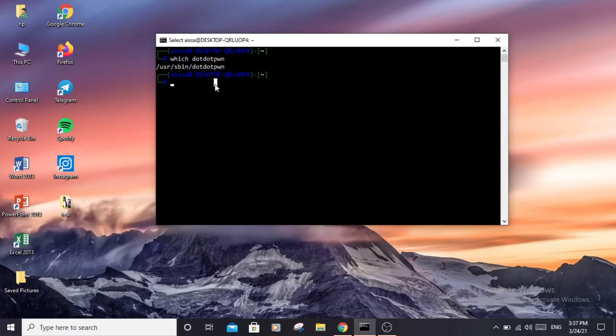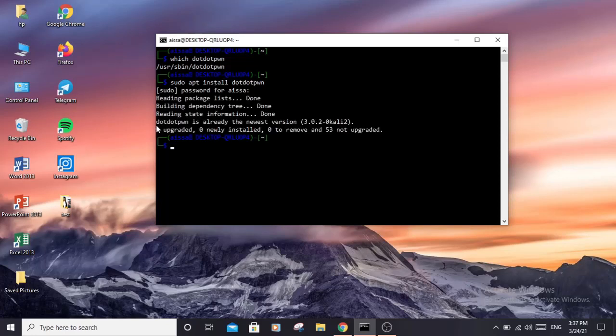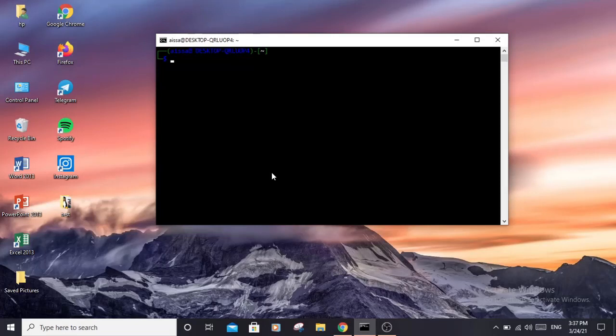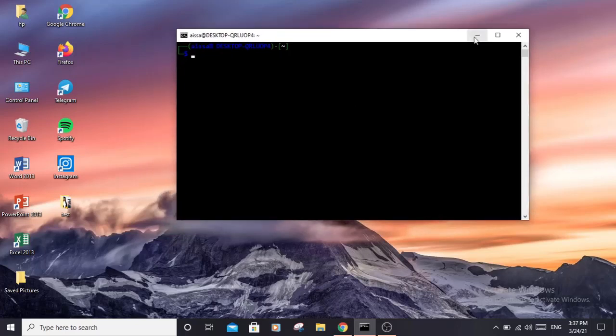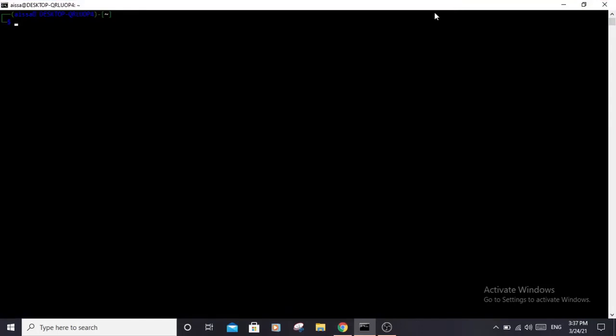To install it, just type 'sudo apt install dotdotpwn' and hit enter. Enter your password. For me it said I have it already installed. You can also install it if you are using Windows and have enabled the Windows Subsystem for Linux, which allows me to install a Kali Linux terminal on my Windows so I can run Kali Linux commands.